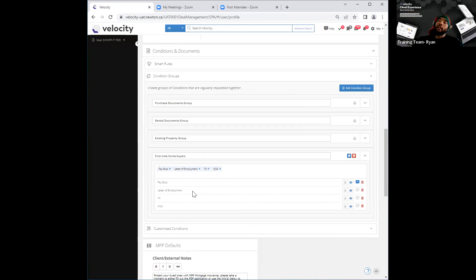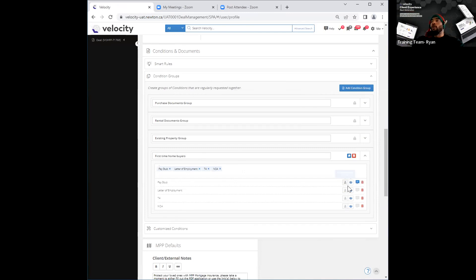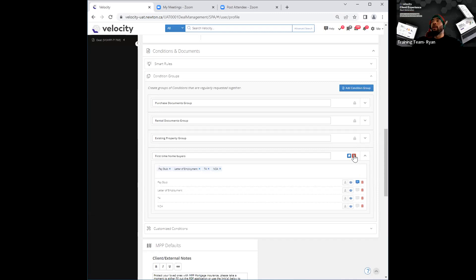Once you've made that list, on the right side, you can now go ahead and request those documents from either the primary applicant only or from all the borrowers within that application, just by toggling between those two options over here. You also have the option of deleting an individual item — there's a little trash can right next to that. You can delete it if you no longer need to request that within the group. You also have the option of clicking on the delete icon to delete the entire group if you don't want this group there anymore.